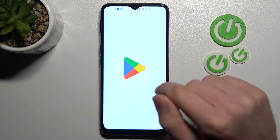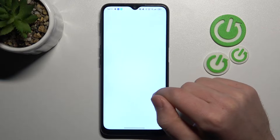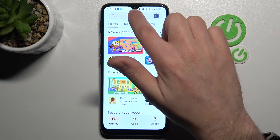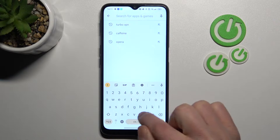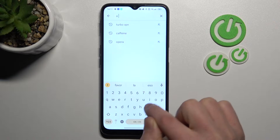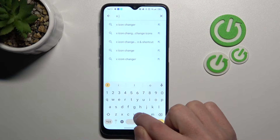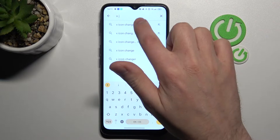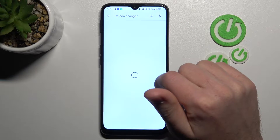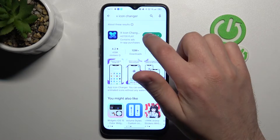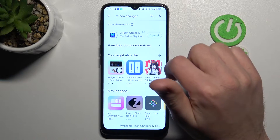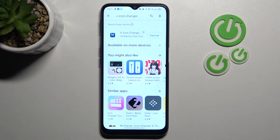First of all, open your Play Store and in the search find the xIconChanger application. Download and install it, so wait a second for the install.